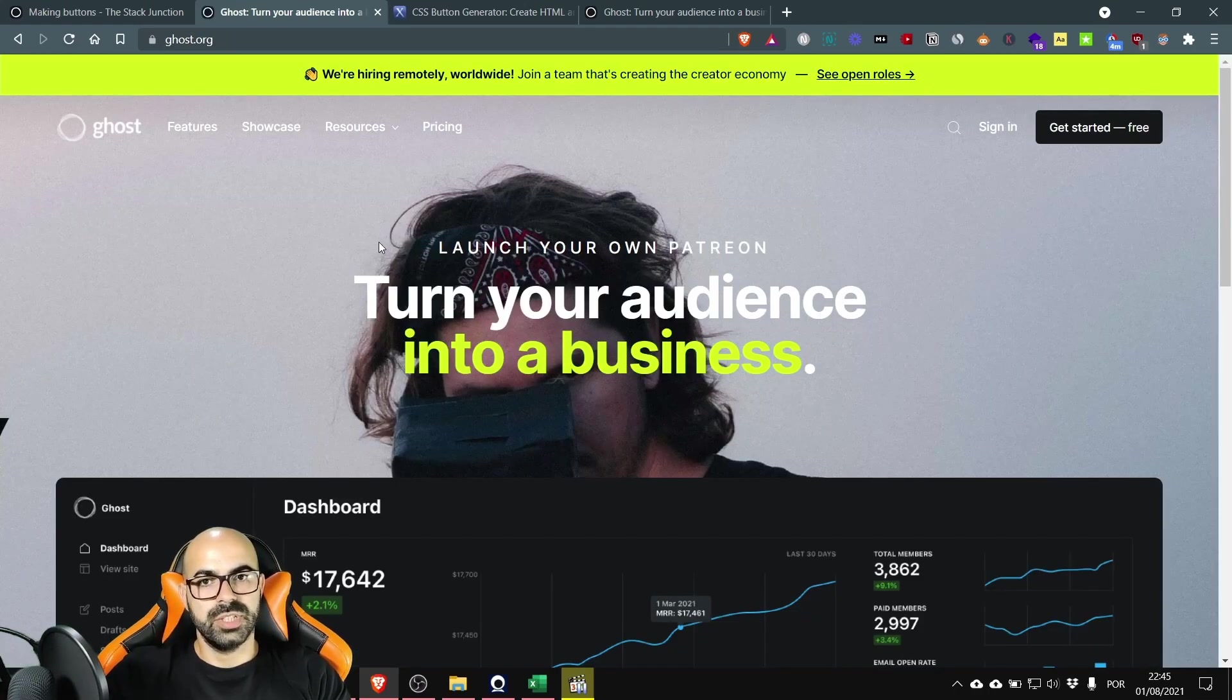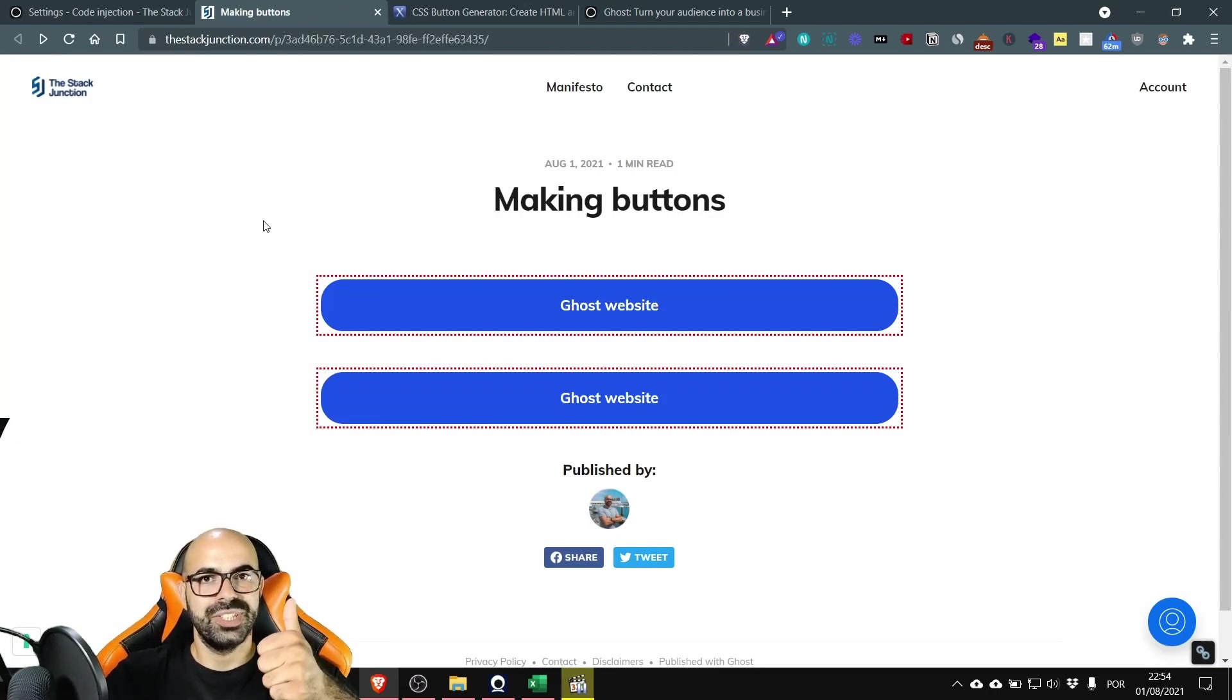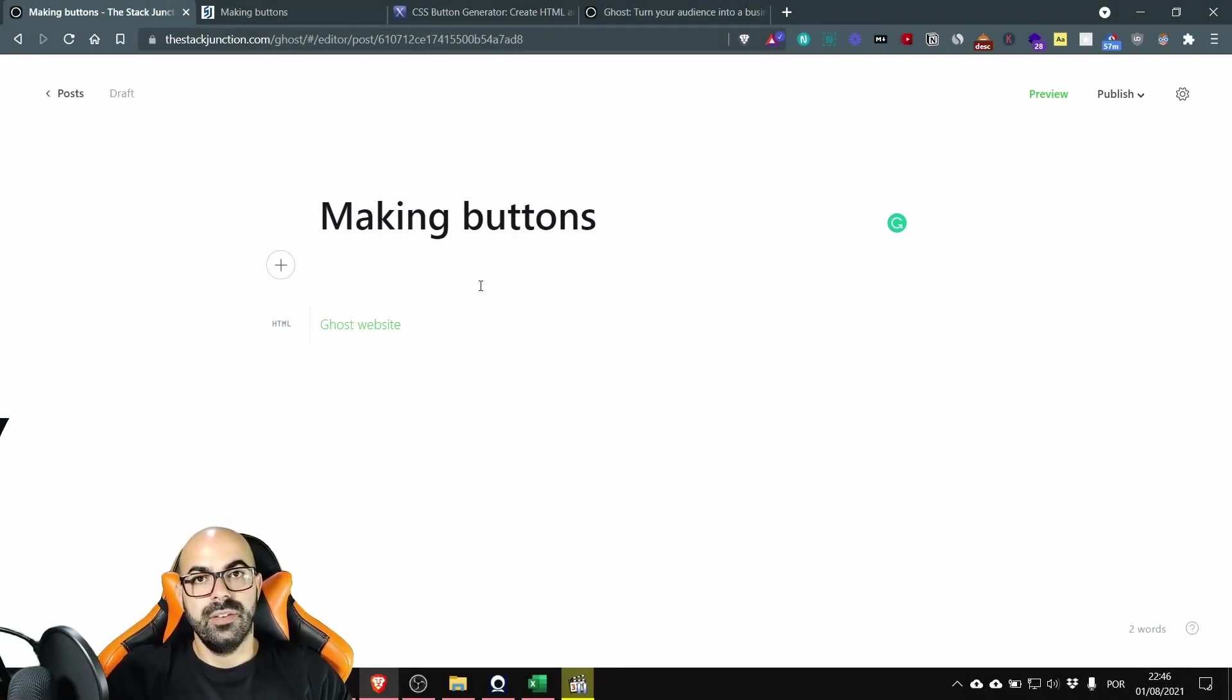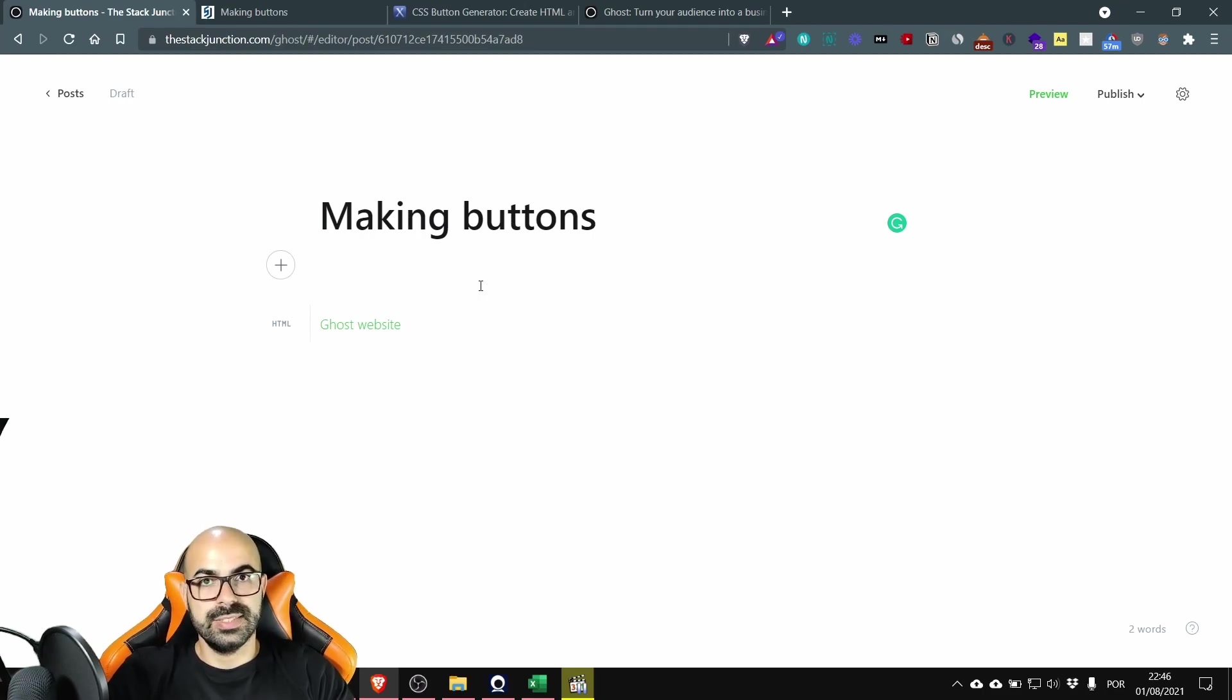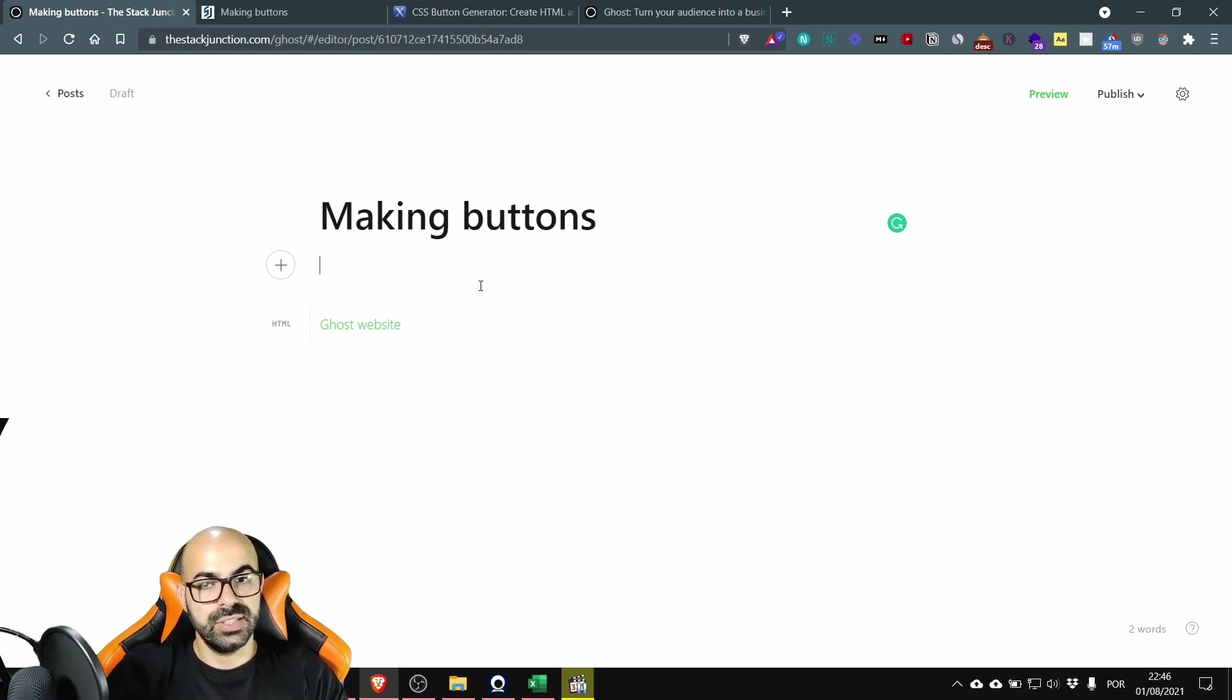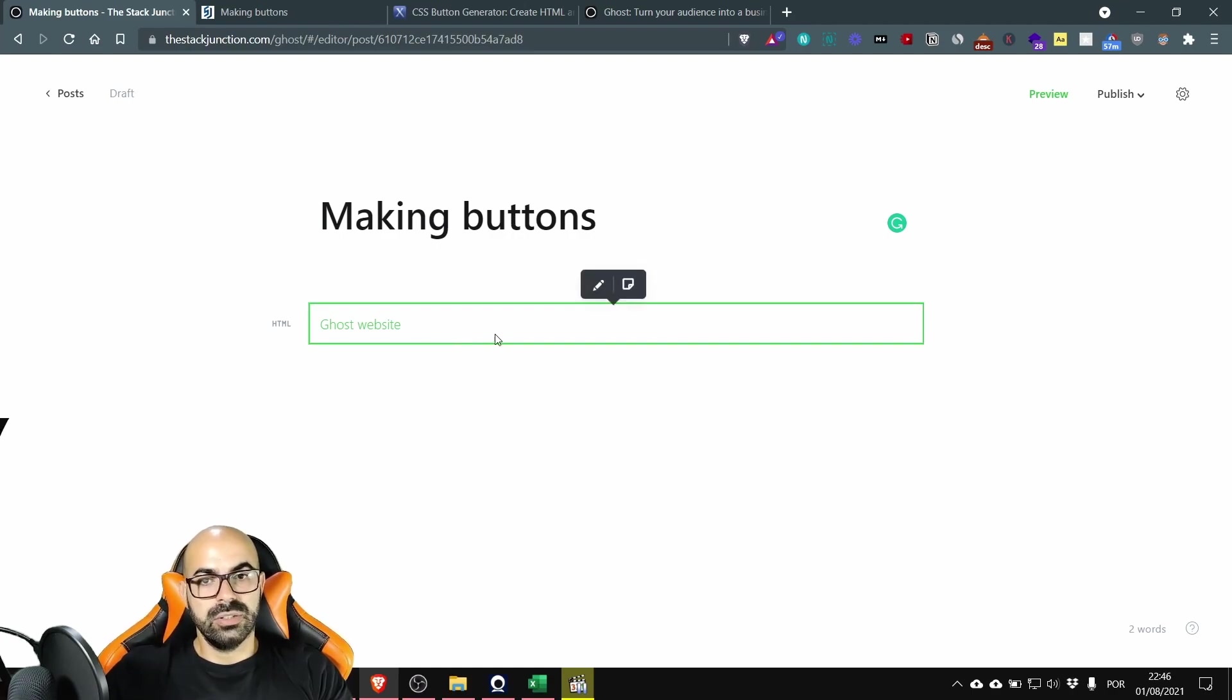If you're enjoying the video press the like button as a way to say thank you. One thing to have in mind is that affiliate links and buttons need to have a sponsored tag because Google will penalize websites that don't have this tag. Okay how do you fix this? Let's go to the HTML card and you can also click on edit.